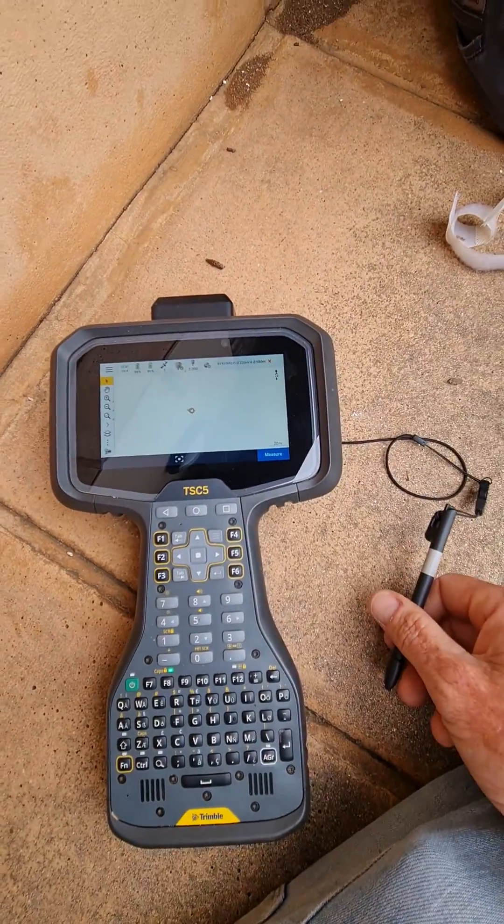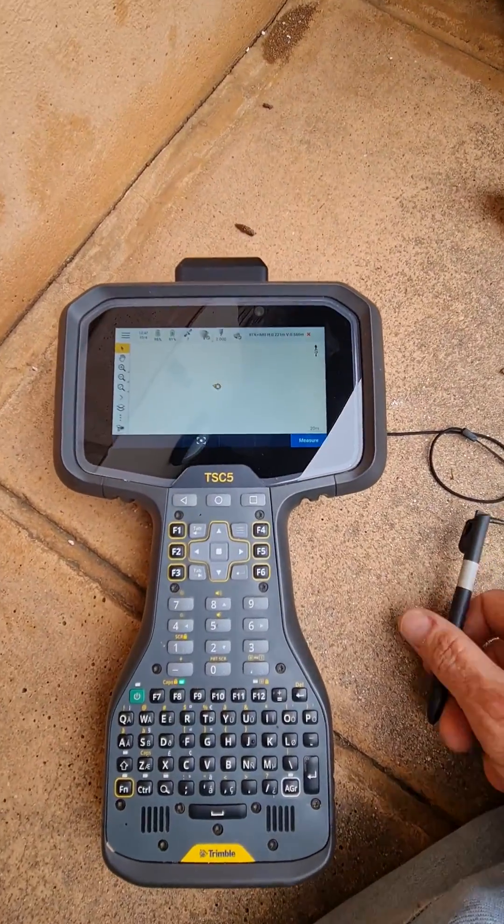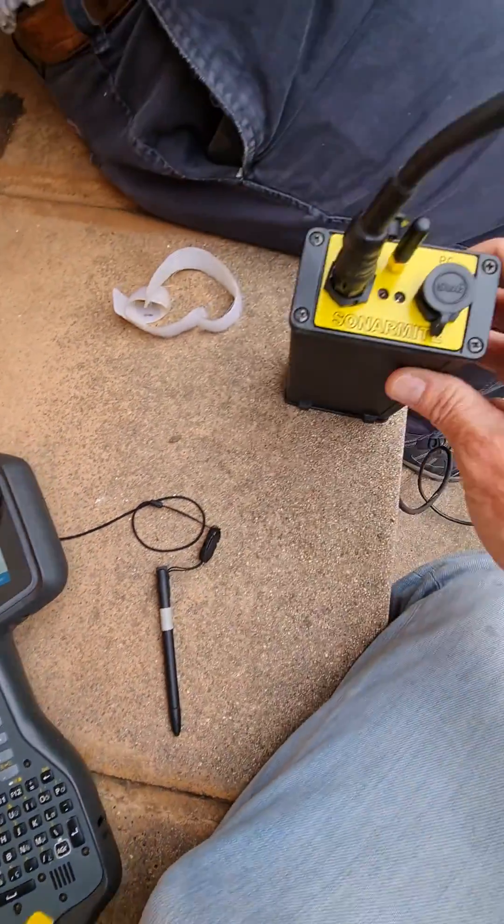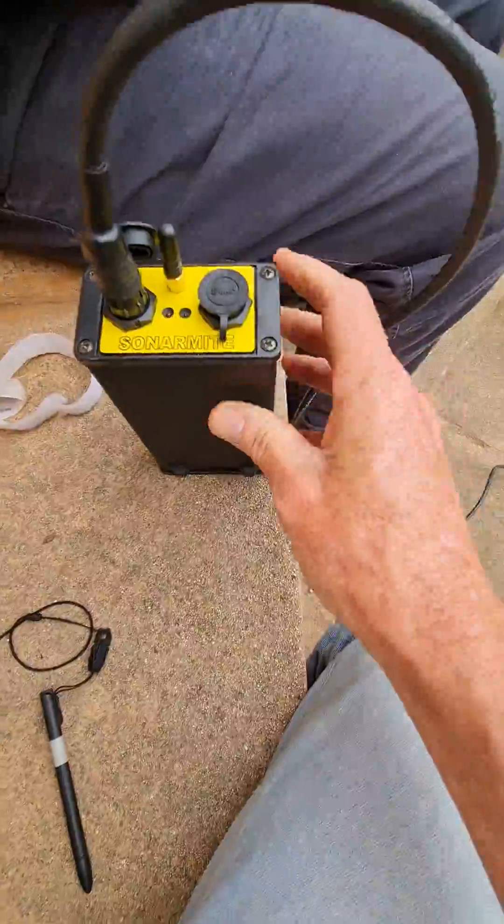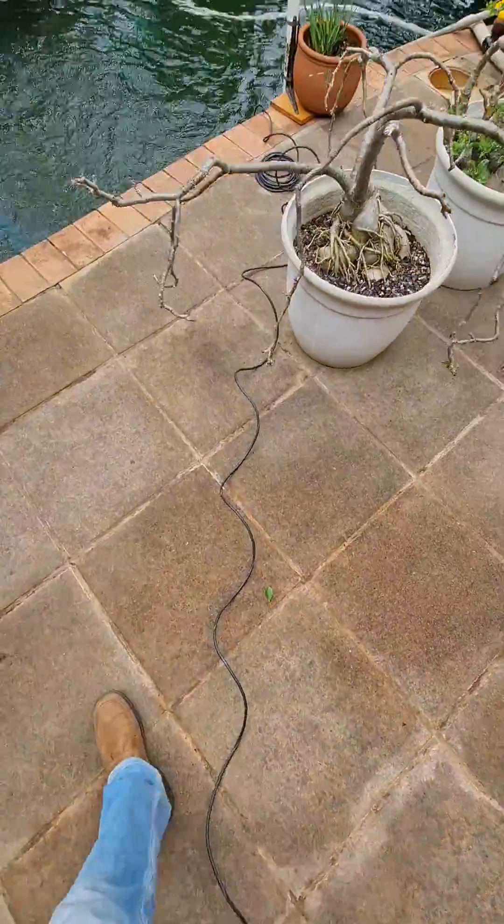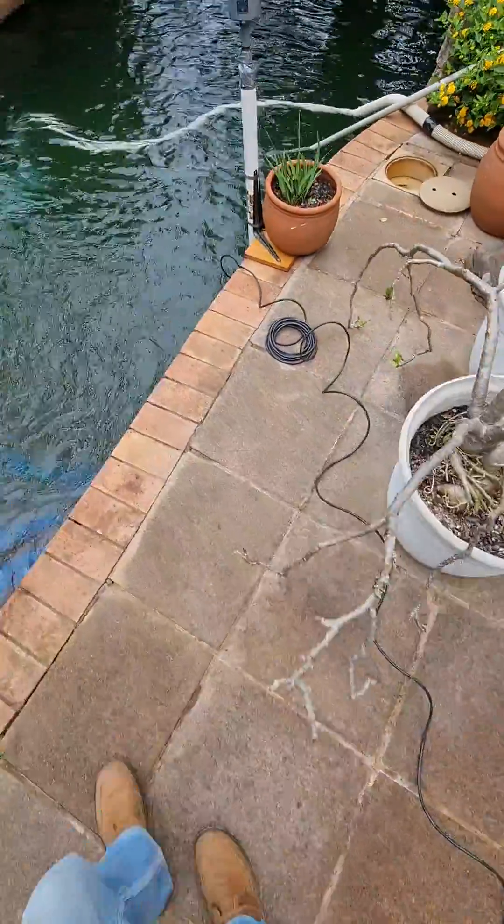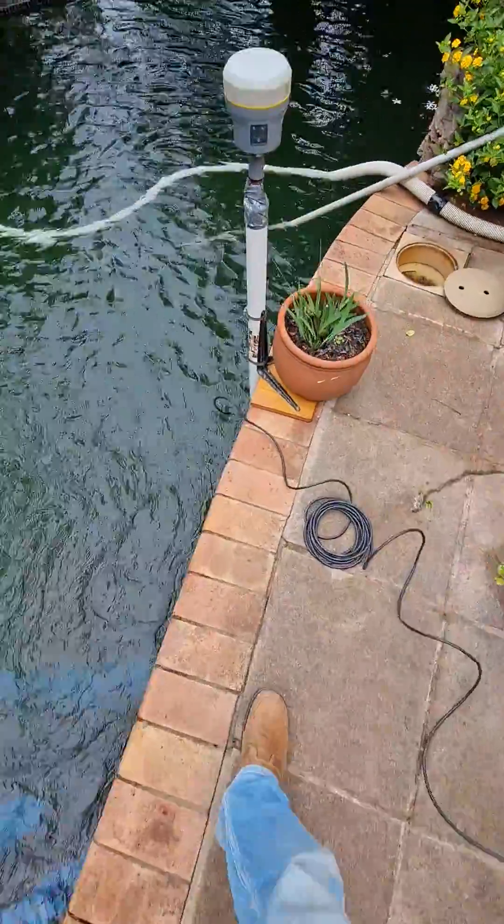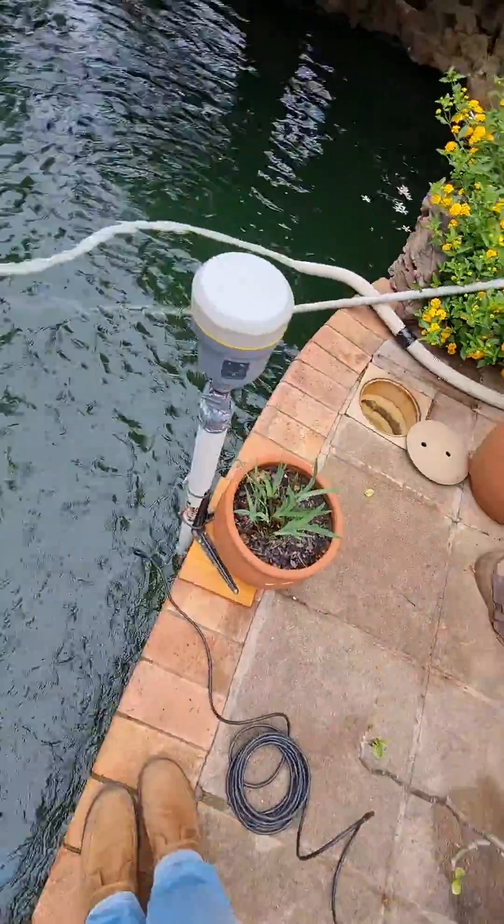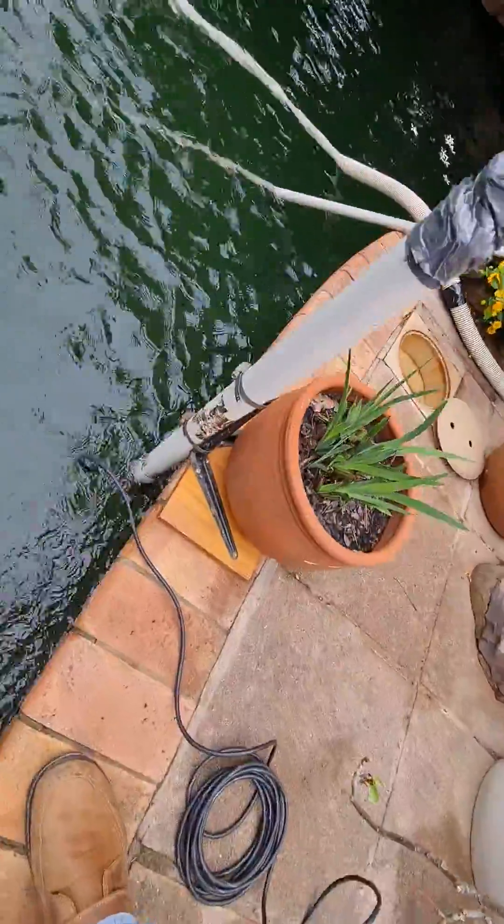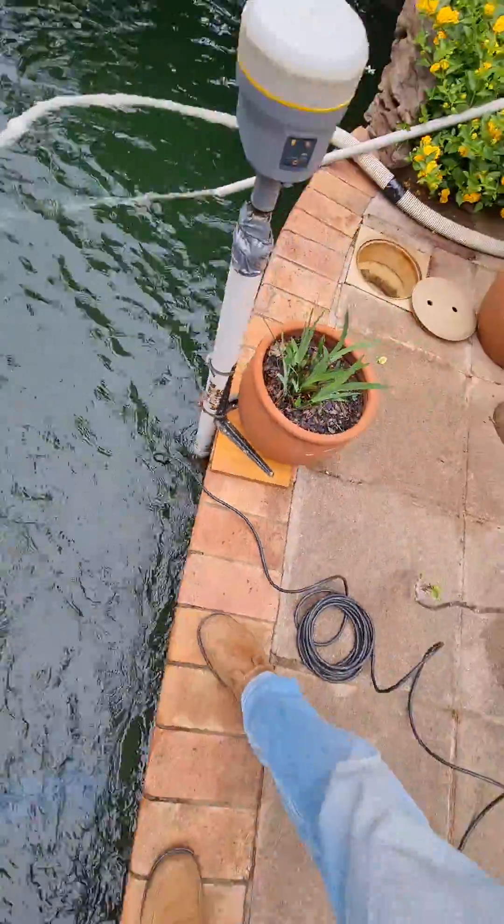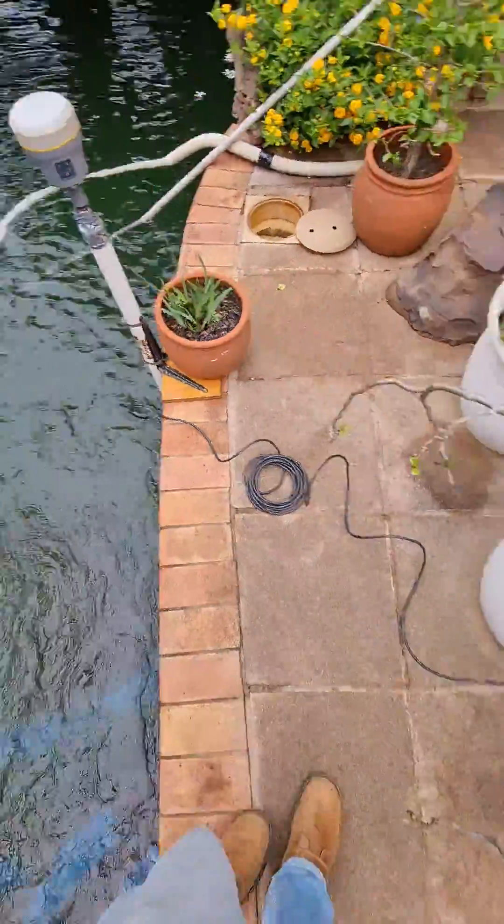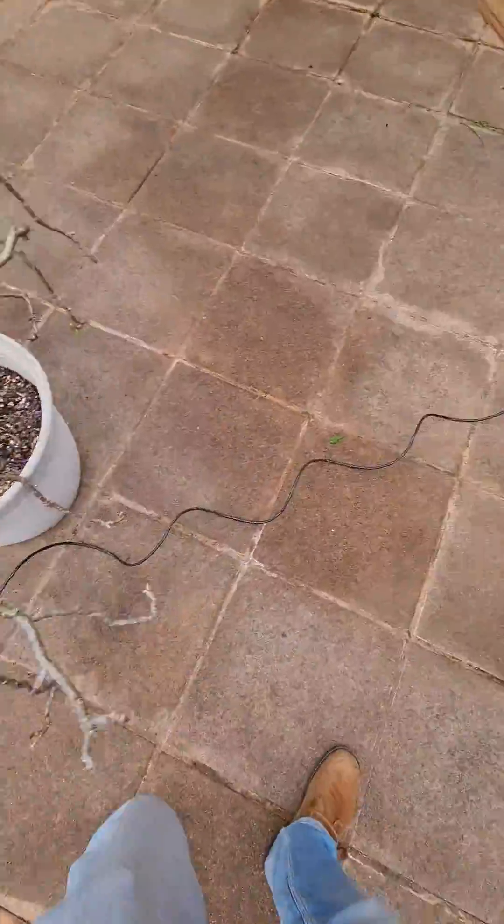In this video I'd like to show you how to set up the Sonomite echo sounder. I've got it connected up into my swimming pool here on my R12, and the Sonomite transducer is under the water.